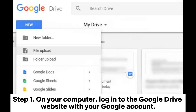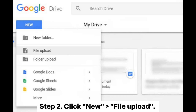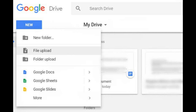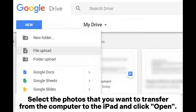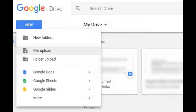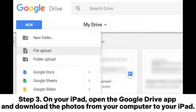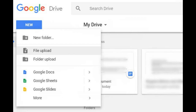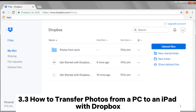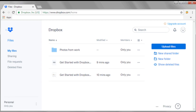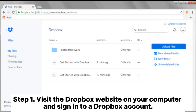3.2: How to import photos from PC to iPad using Google Drive. Step one: on your computer, log into the Google Drive website with your Google account. Step two: click New, File Upload, select the photos you want to transfer from the computer to the iPad, and click Open. The photos have now been uploaded to the cloud. Step three: on your iPad, open the Google Drive app and download the photos from your computer to your iPad.